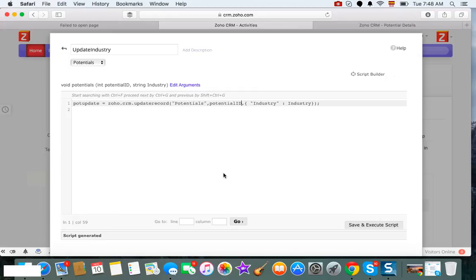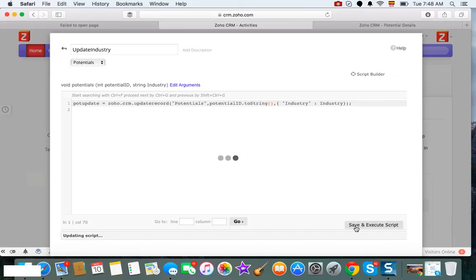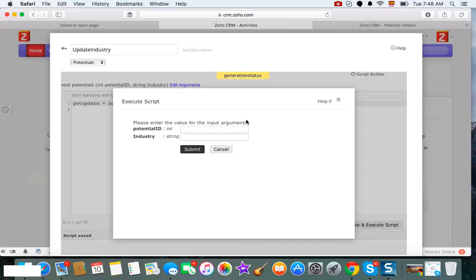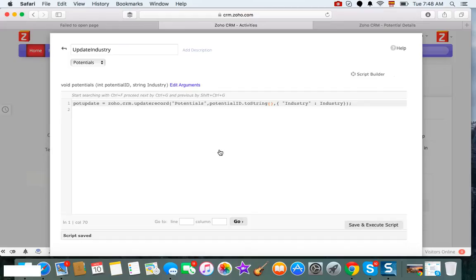There are some functions in CRM like update that require your ID to be passed as a string, not as an integer. So all you need to do is add the 'to string' to the ID, and that's it. We have a match.